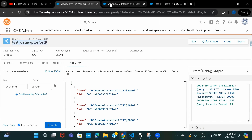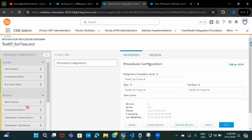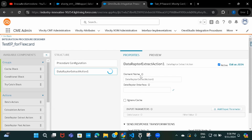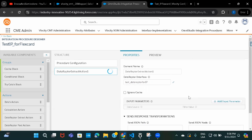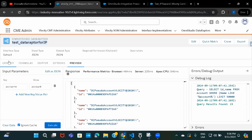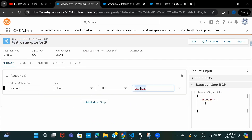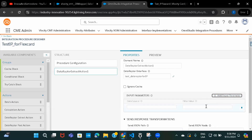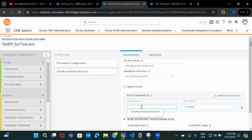Now let's copy the DataRaptor name and use a DataRaptor Extract action. There is an element name already populated, and under DataRaptor Interface we have to search for the DataRaptor we created. After that we need to provide the input parameter, because we defined a parameter in the DataRaptor. I'll copy the variable name and put it here. Whatever you define here with this variable name you're going to access it in your FlexCard — I'll give it as 'accountName'. This is what you will refer to in your FlexCard when calling this integration procedure.